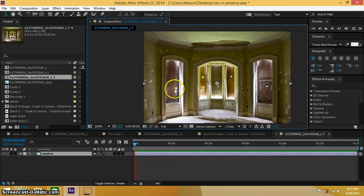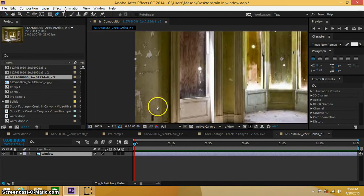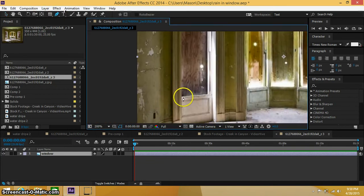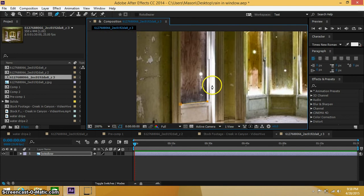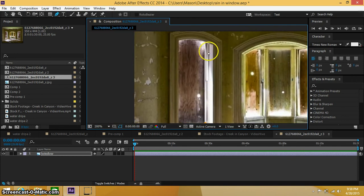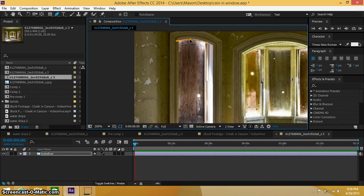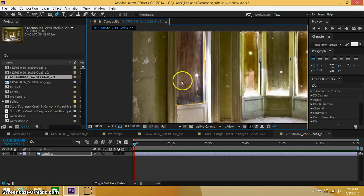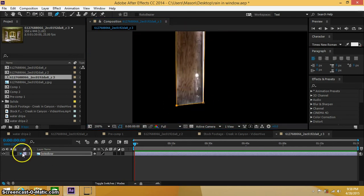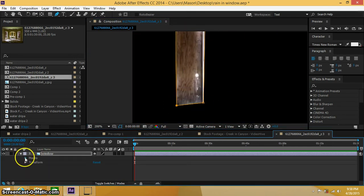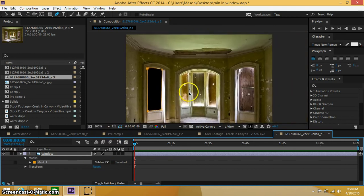So alright, go ahead and click on your mask tool. Let's zoom in here and if you kind of hold and drag you can make a nice curved type of shape, and you have to pull that other one back in so it doesn't distort your next connection line. Alright, so let's go down to our masks and change this to subtract.